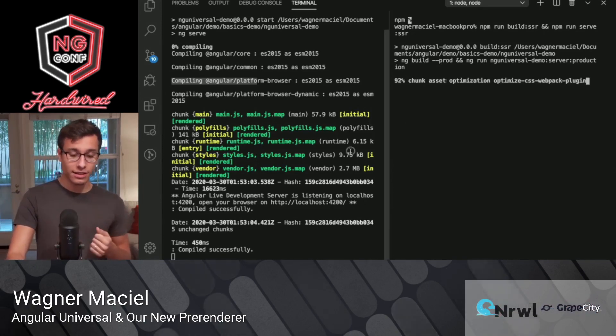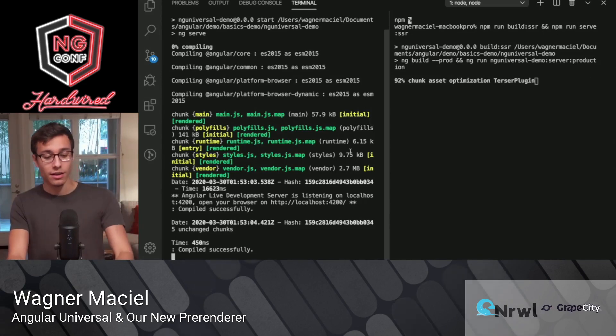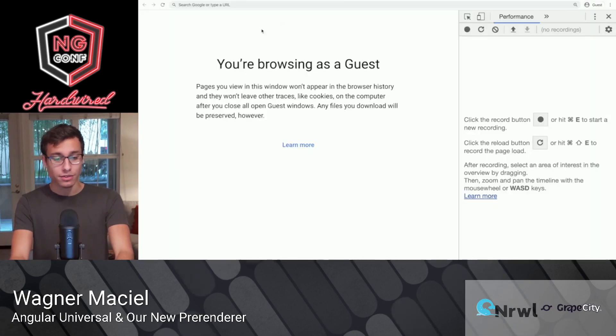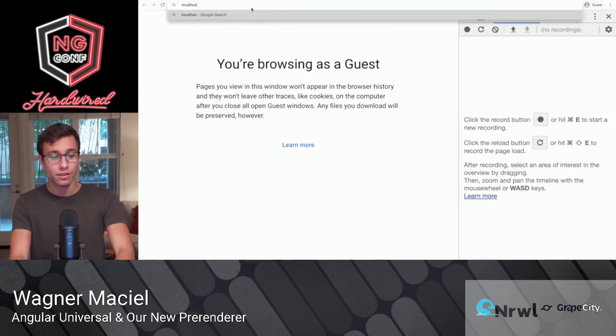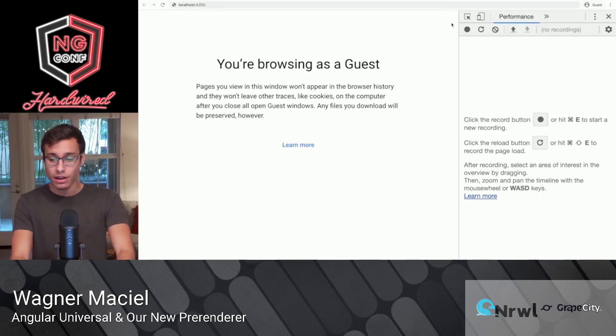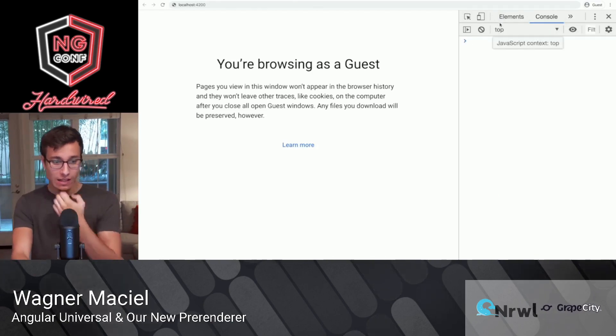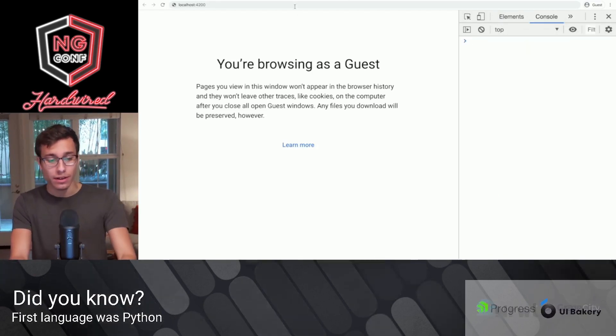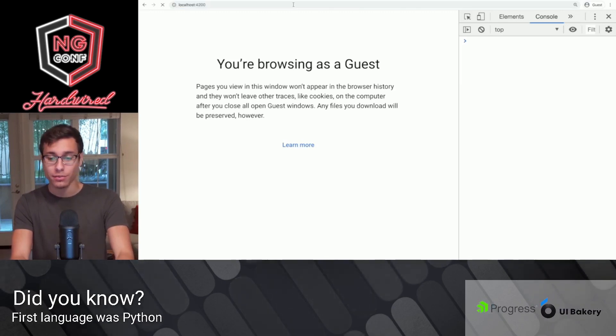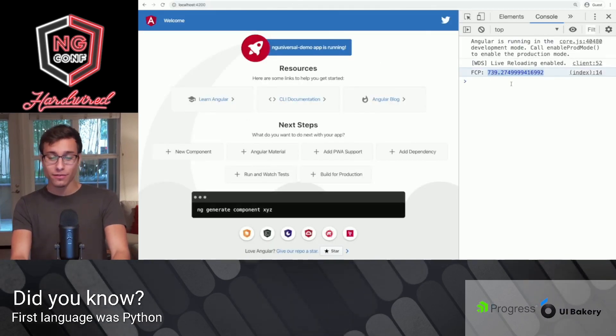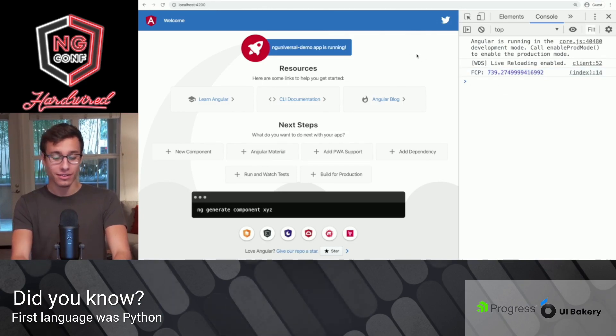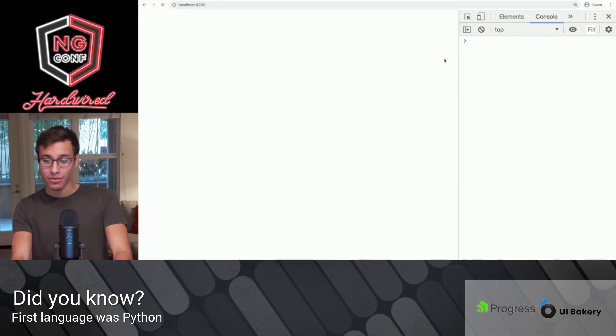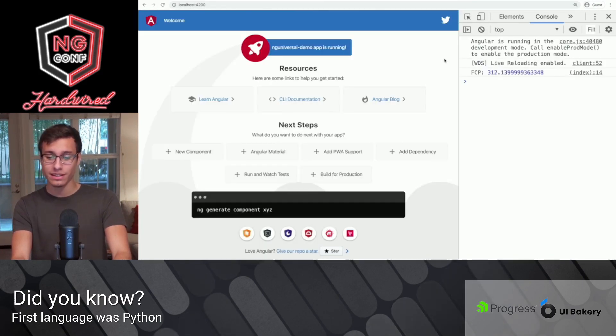And it looks like our client-side version is already done compiling. I can go to localhost 4200 here. And I'm going to open up the console here in my DevTools so we can take a look at that first Contentful Paint. And if I navigate to localhost 4200, we see that it takes about 740 milliseconds for the first Contentful Paint to show. And on subsequent loads, it's hanging out at around 320-ish, 315.